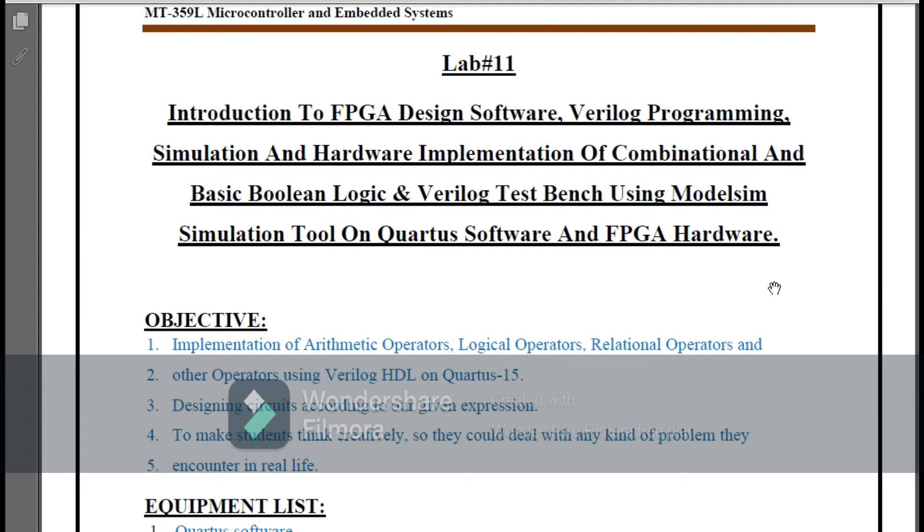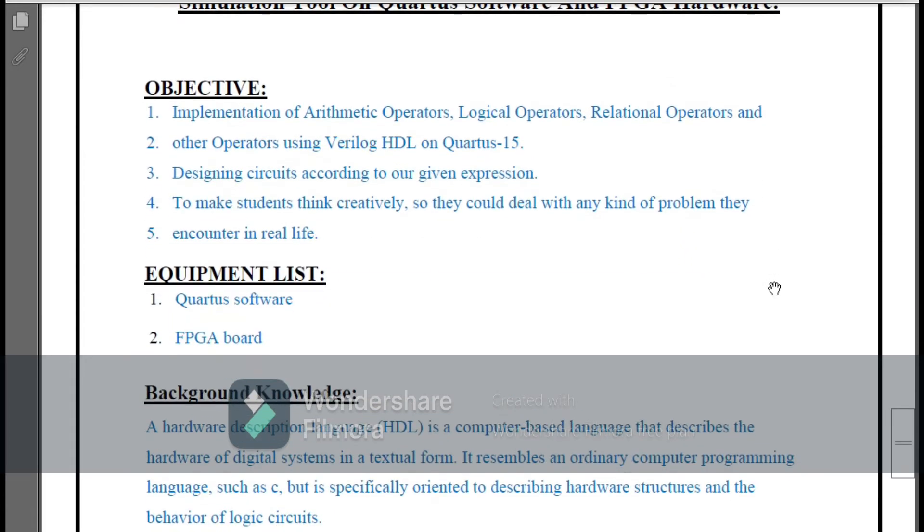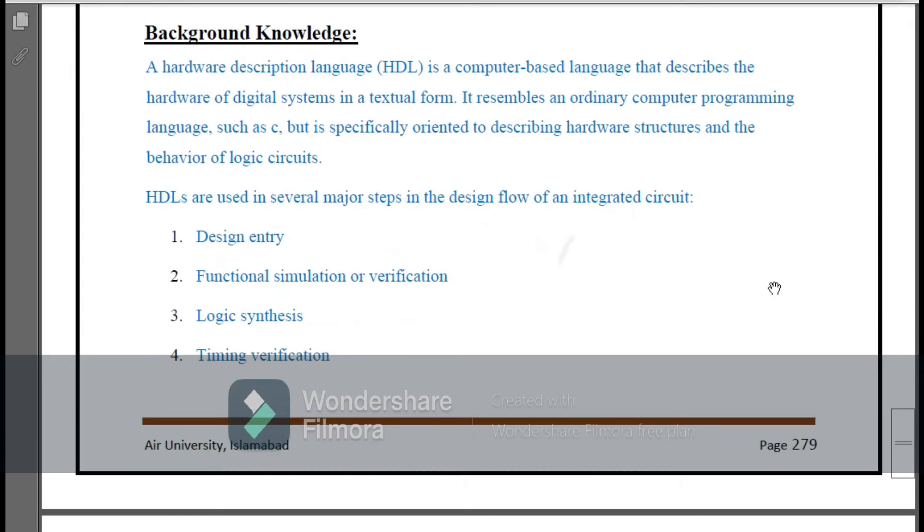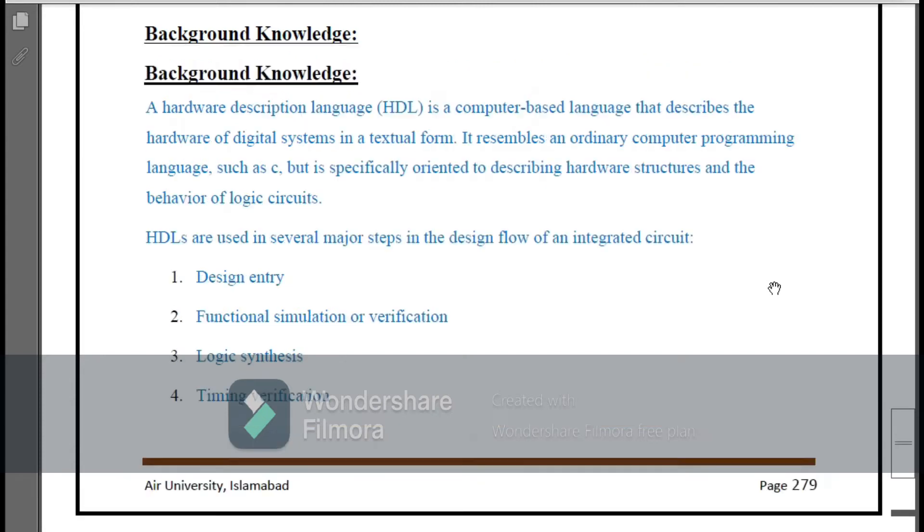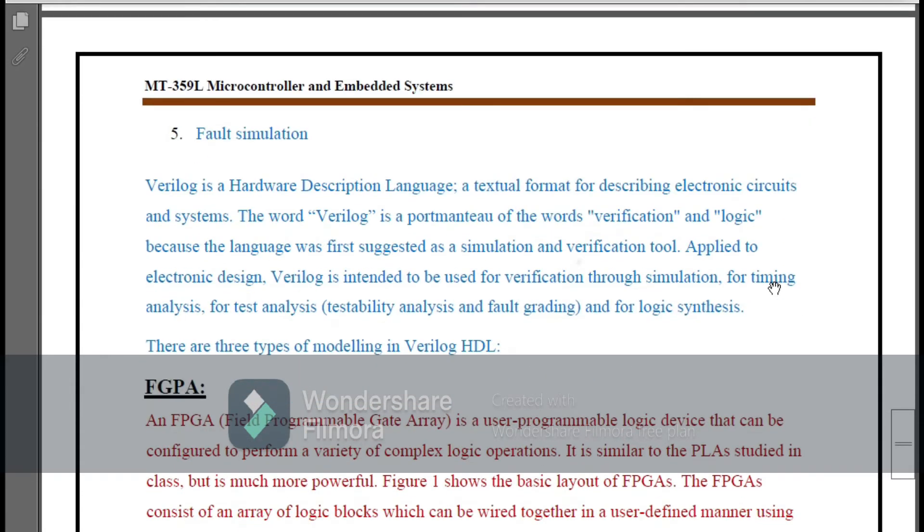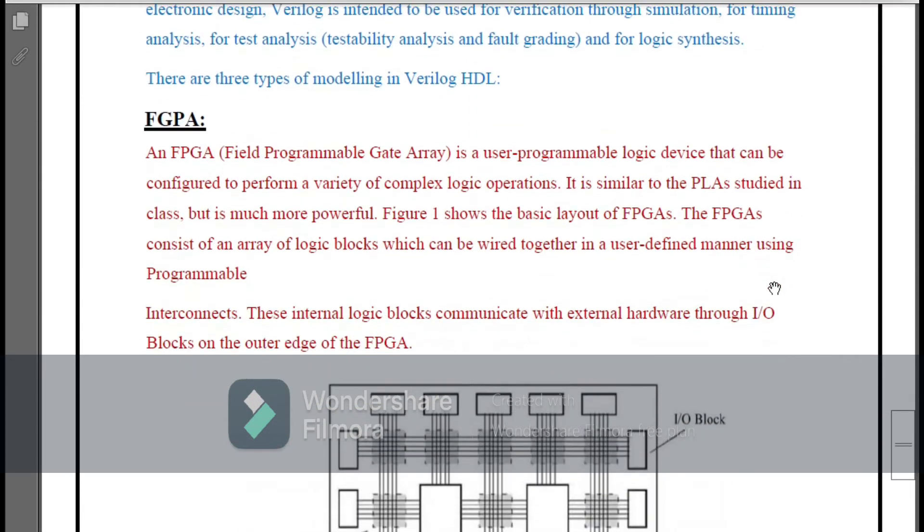The objectives of this lab are implementation of arithmetic operators, logical operators, relational operators, and these are all our objectives of this lab.